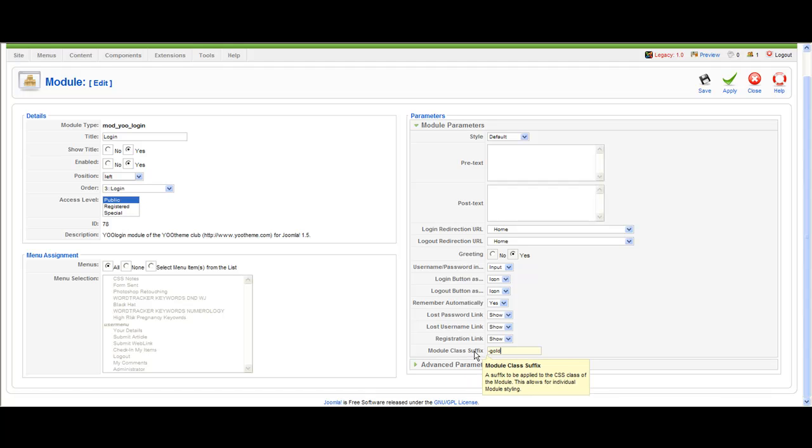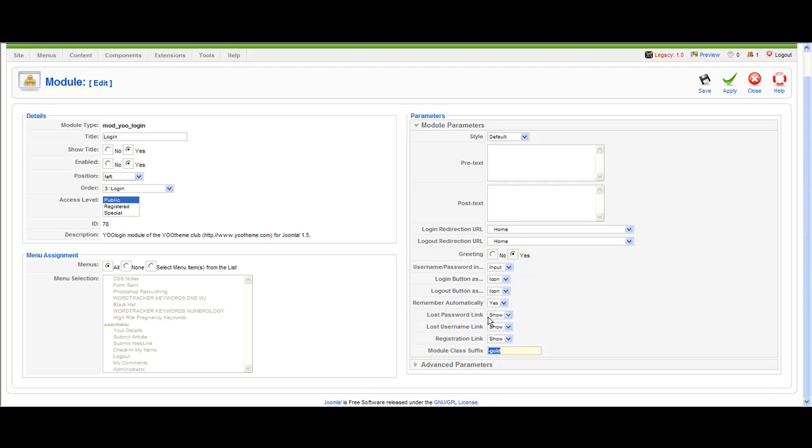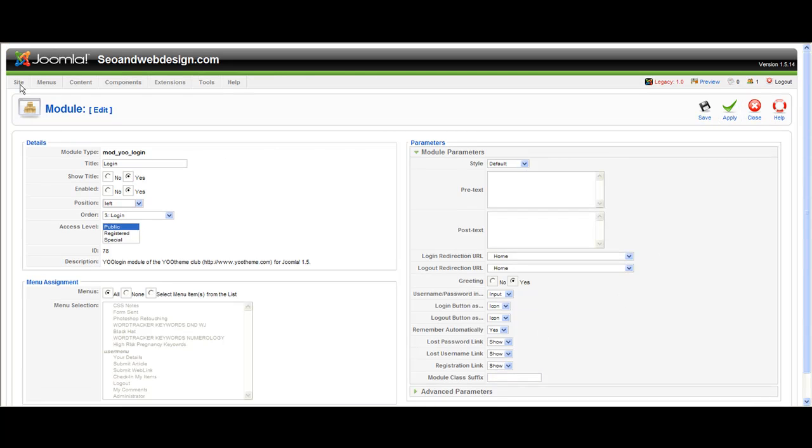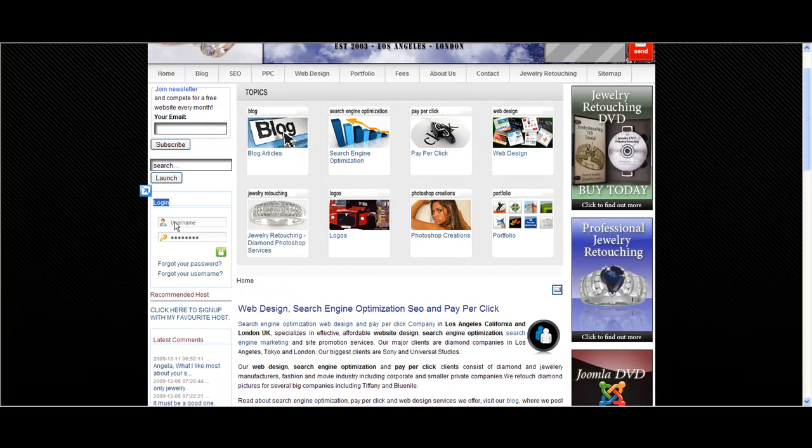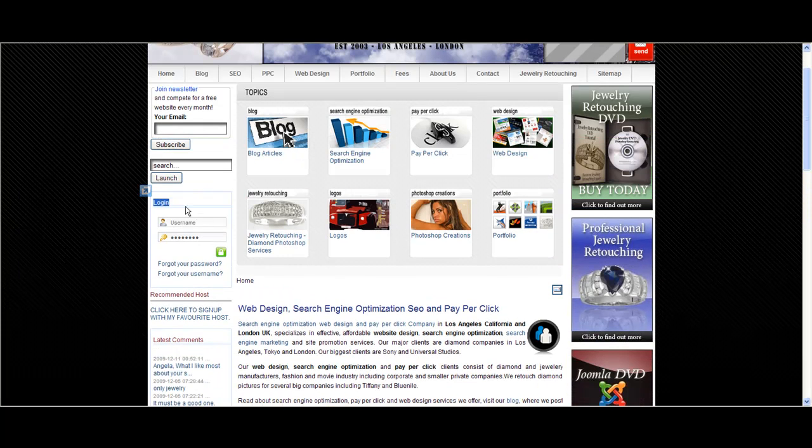Assign the module class suffix dash gold and press save. This is how it's done. For example, let's remove this and click apply and let's check how it looks without the gold class.